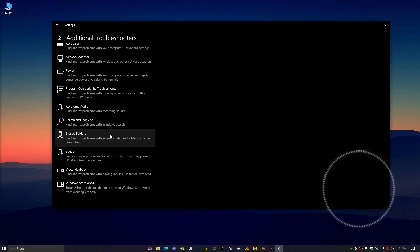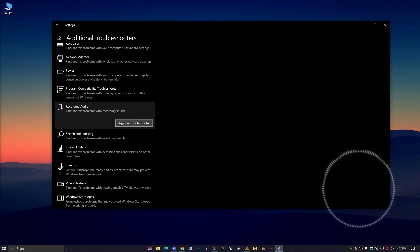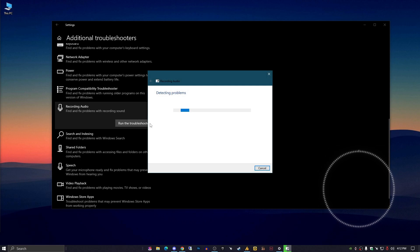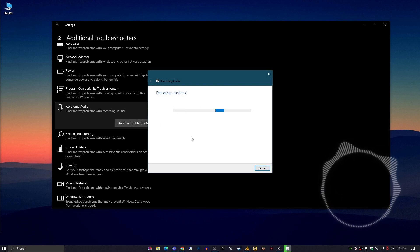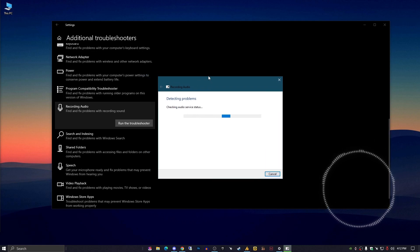Scroll down until you get to Recording Audio, then click Run the Troubleshooter. It will automatically detect problems with your microphone, whether it's a hardware or software issue.